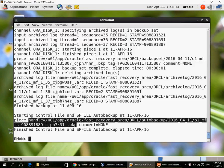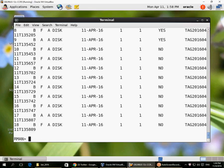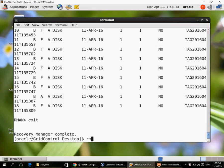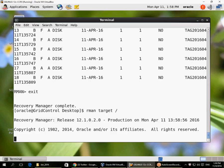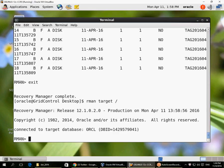If I were to restore this control file backup, I have all the information about all these backups that have been taken, because they are all captured inside this latest control file auto backup. Remember, when you want to start RMAN you do 'rman target /' — this connects as SYSDBA automatically. If you have configured SYSBACKUP, you can also connect with the SYSBACKUP privilege.